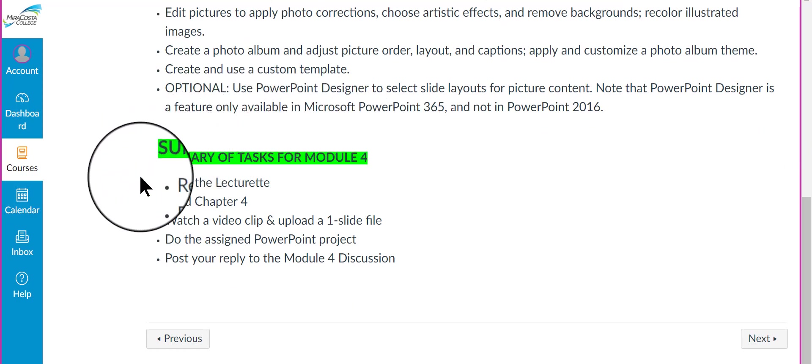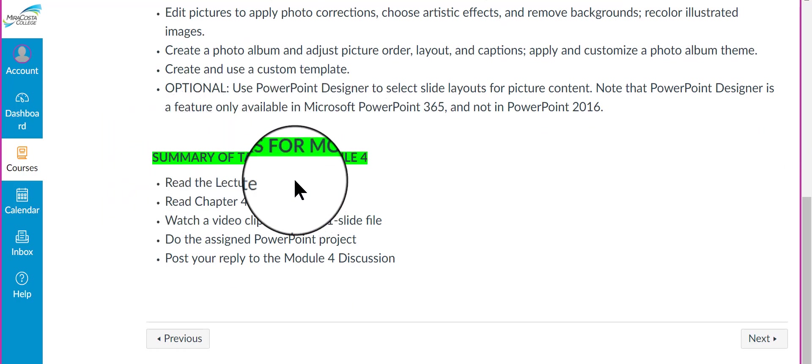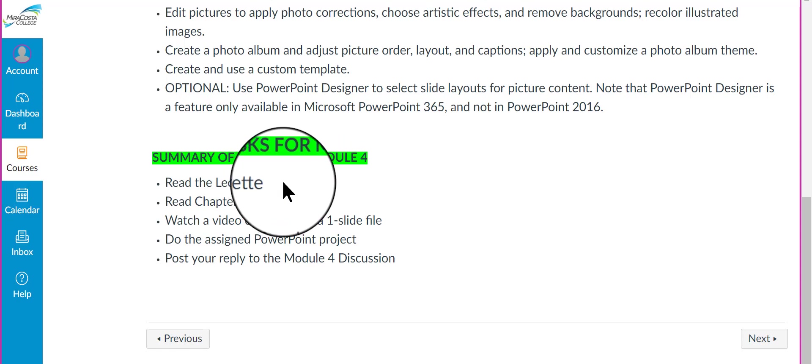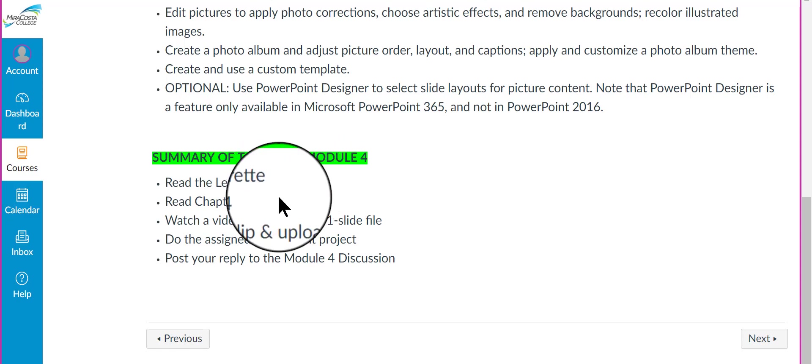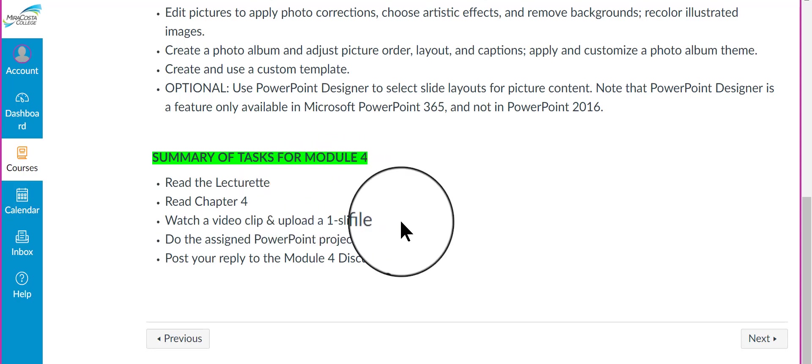Down here, this is the summary of what you're going to do for Module 4. First, you're going to read the lecture here in Canvas. You're going to read Chapter 4 in your textbook. And you're going to watch a video clip and upload a one-slide file, PowerPoint file. We'll get to that in just a few moments.